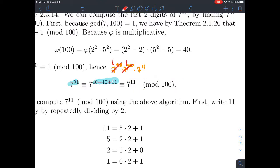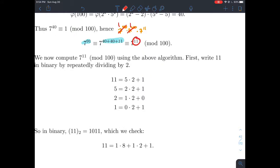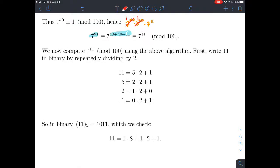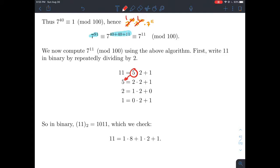Now we employ our algorithm. Let's write 11 in binary by successive division by 2, keeping track of remainders. Dividing 11 by 2 gives remainder 1, quotient 5. Dividing 5 by 2 gives remainder 1, quotient 2. Dividing 2 by 2 gives remainder 0, quotient 1. Dividing 1 by 2 gives remainder 1, quotient 0. We stop when the quotient is 0. The remainders give us the binary representation of 11.